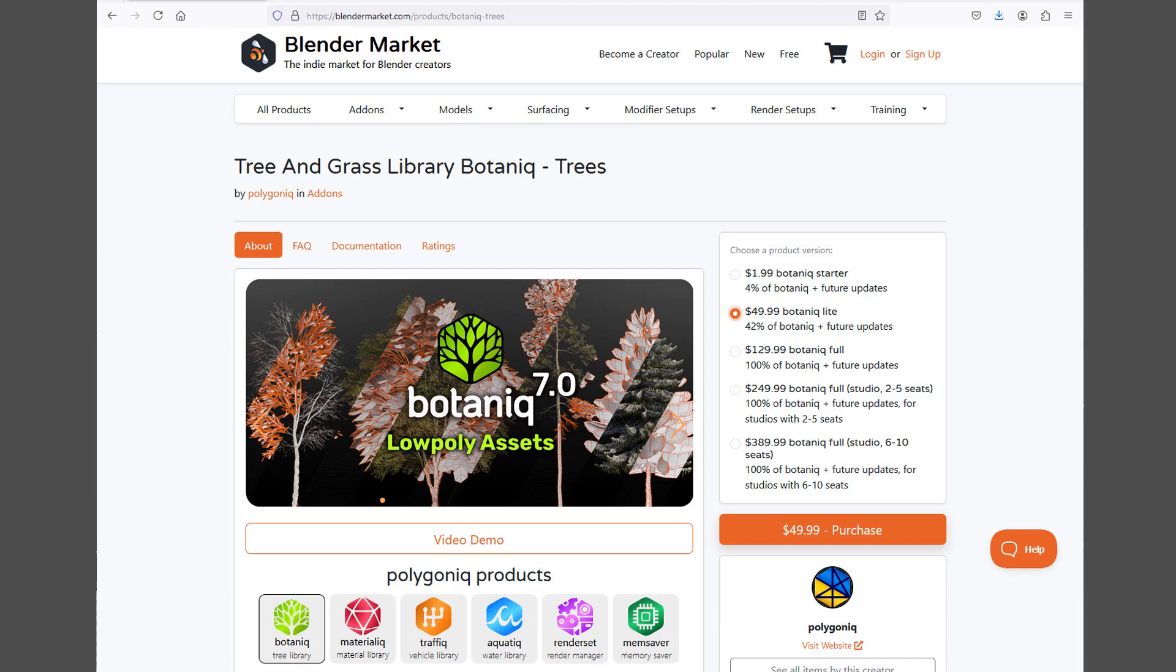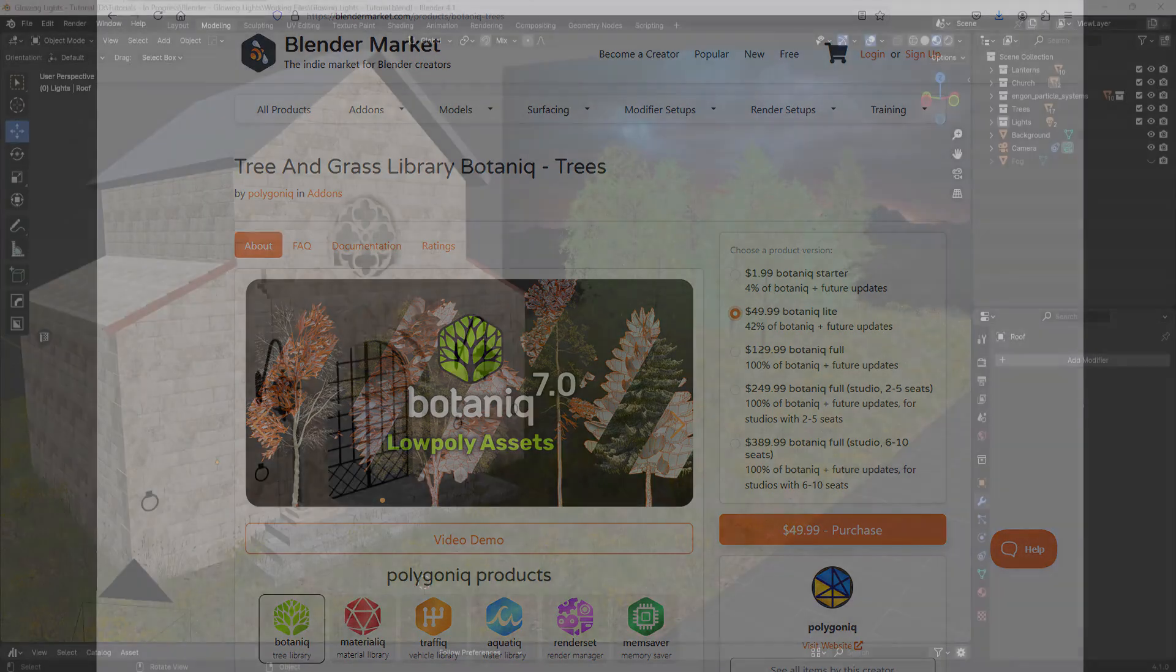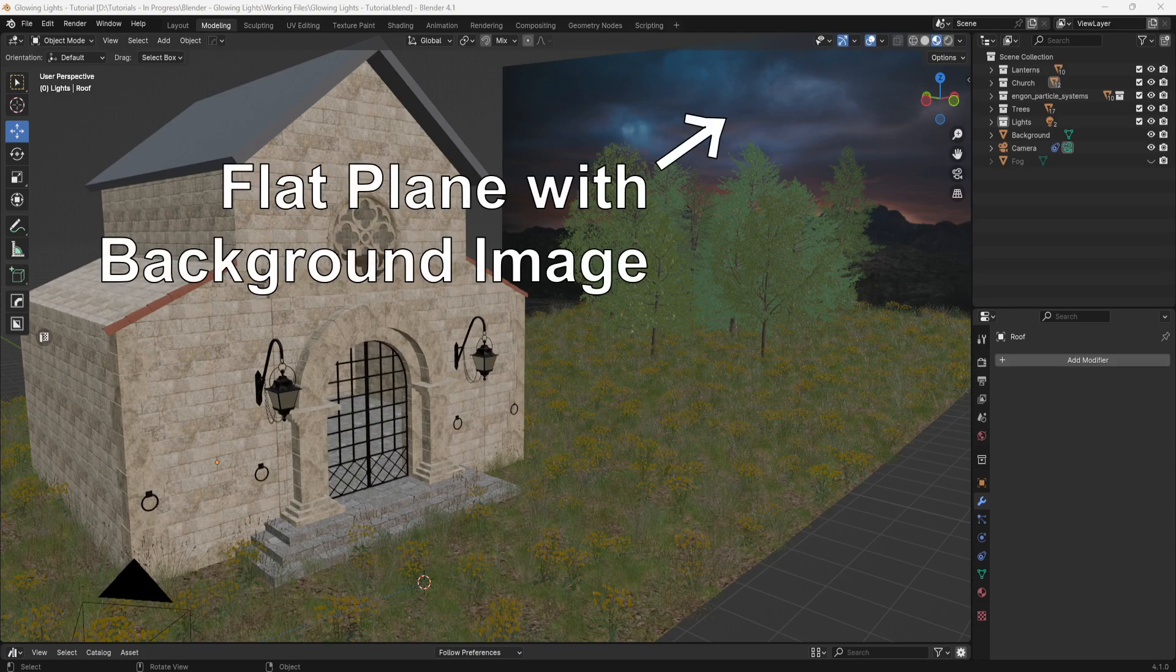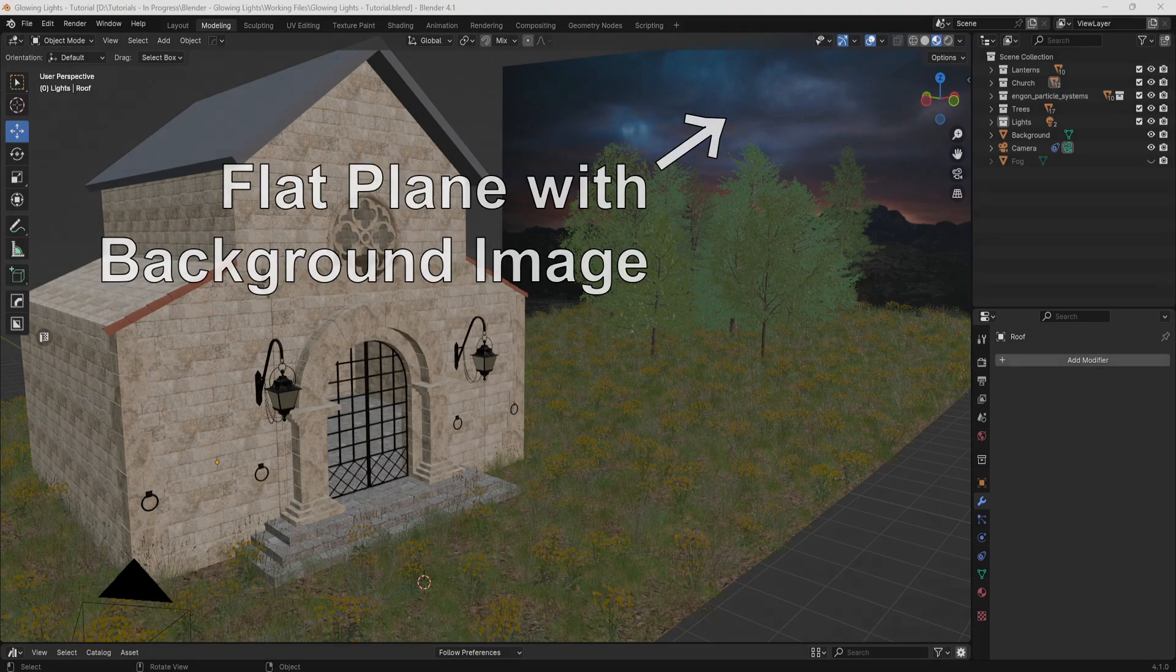I used the Botanic light, but they do have other options. In the back I have a flat plane that faces the camera with a photo of a desert sky for the background.